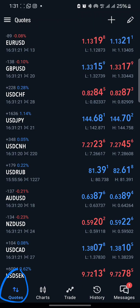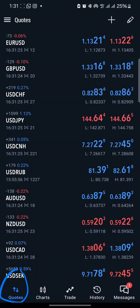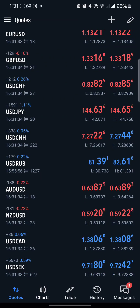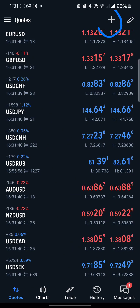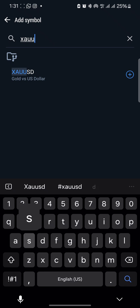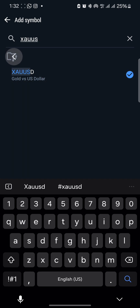You see Chart, you see Trade, you see History, and you see some Messages there. Now, because we don't have XAUUSD here, you are going to click the plus sign to add it. Click on this plus sign and type in the symbol — type in XAUUSD — then click Add. After clicking Add, click OK.